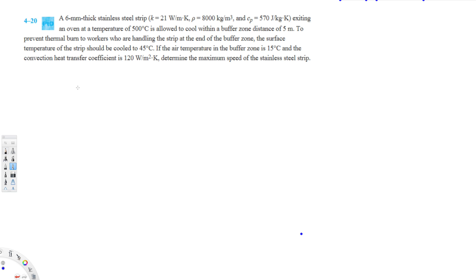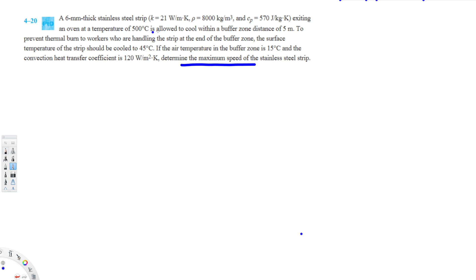This problem involves a 6 millimeter stainless steel strip exiting an oven at 500 degrees Celsius, allowed to cool within a buffer zone distance of 5 meters to prevent thermal burns to workers. At the end of the buffer zone, the surface temperature should be cooled to 45 degrees Celsius. The air temperature is 15 degrees Celsius and the convection heat transfer coefficient is 120 watts per meter squared Kelvin. We need to determine the maximum speed of the strip.